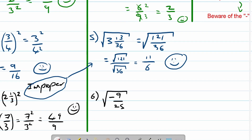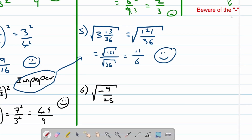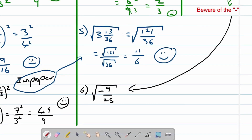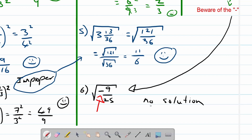Let's look at the last example — this is where we need to beware of the negative. A negative number underneath the square root is undefined; therefore it has no real solution. This applies whenever you see a negative under a square root, a fourth root, a sixth root, or an eighth root — that is, any even-number root. Then we will have no solution.